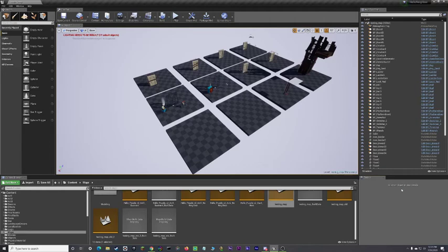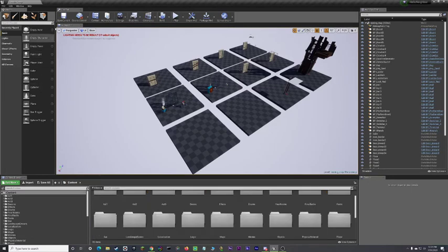So today, like I said, I'm going to show you how to set up a landscape. First, what you want to do is you want to go over here to modes, click on landscape.